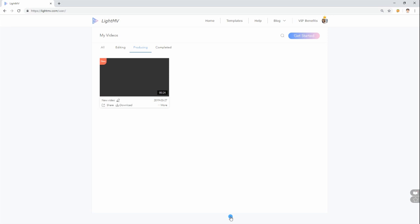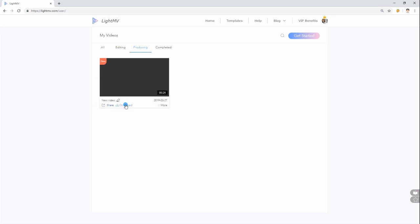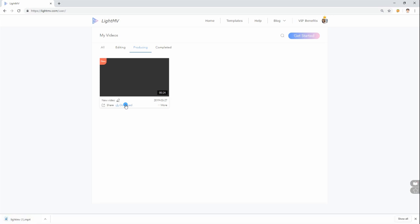Once done, simply click on play to watch it online or share it to Facebook, Twitter, Google+, and Pinterest. Or, simply hit download to save the file on your computer.